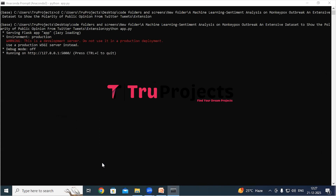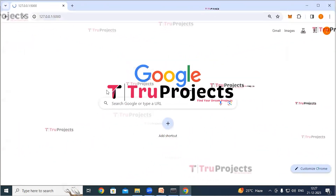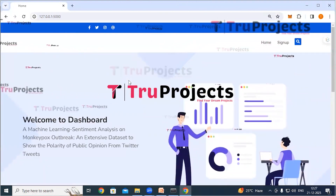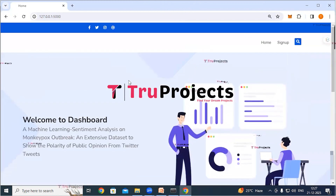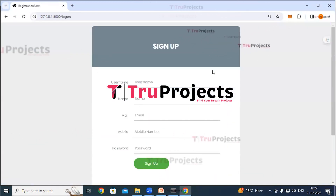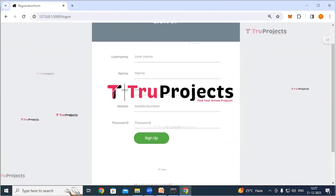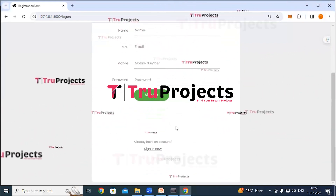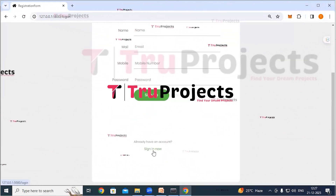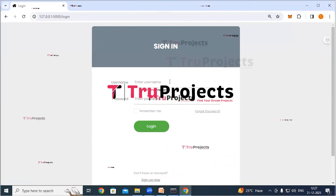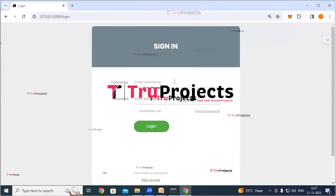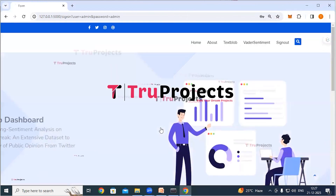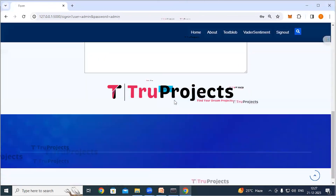Copy the localhost URL provided by the framework and paste it into a web browser. The home page of the project will be displayed — this is the front-end built using the Flask framework. There is a signup link for new users who need to register by filling in their details and clicking the signup button. If you already have an account, click the login link, provide your username and password credentials, and click the login button.